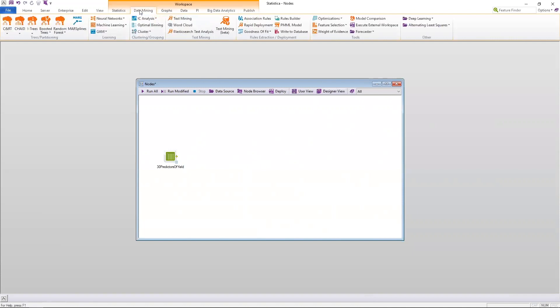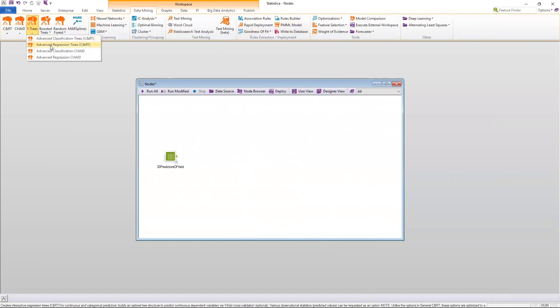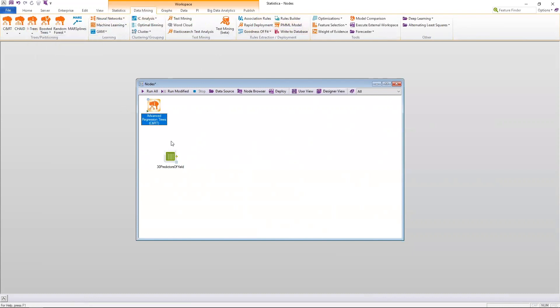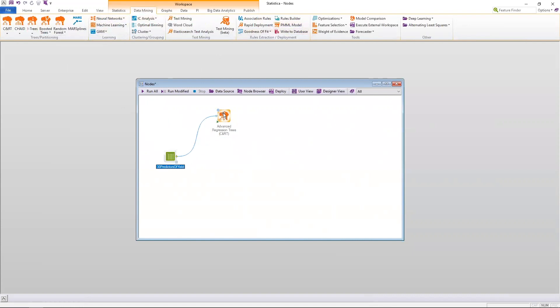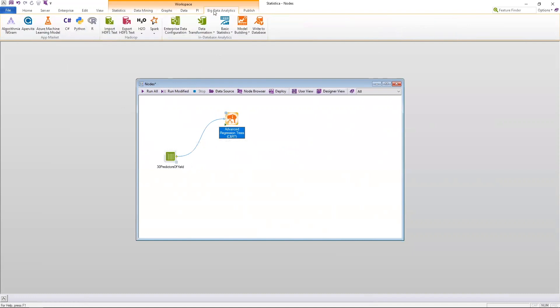So I'm going to go to our data mining menu that contains all of our algorithms that are not driven by some sort of underlying theoretical underpinning, and I'm going to choose a regression tree. I'm going to use CART. Whenever I place this node into the workspace, first you'll see that it is shaded around the edges. This means that it is either a standard node or a general code node, but in this instance it's one of our modeling algorithms, so it is one of our standard nodes.